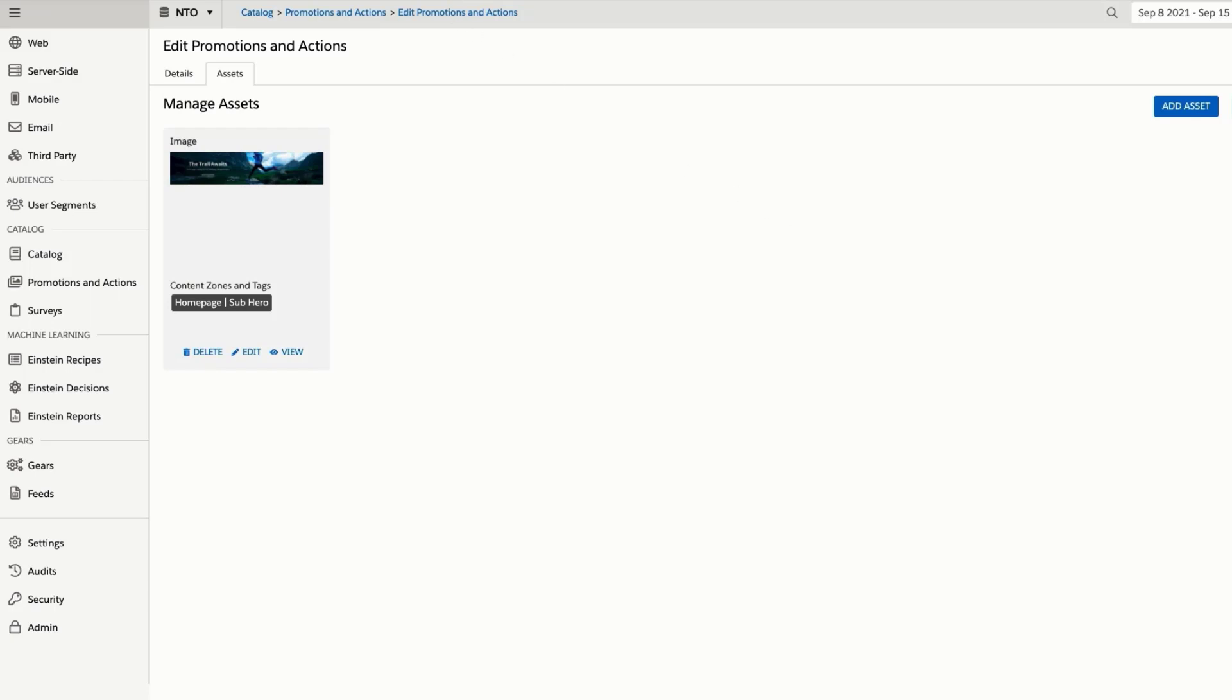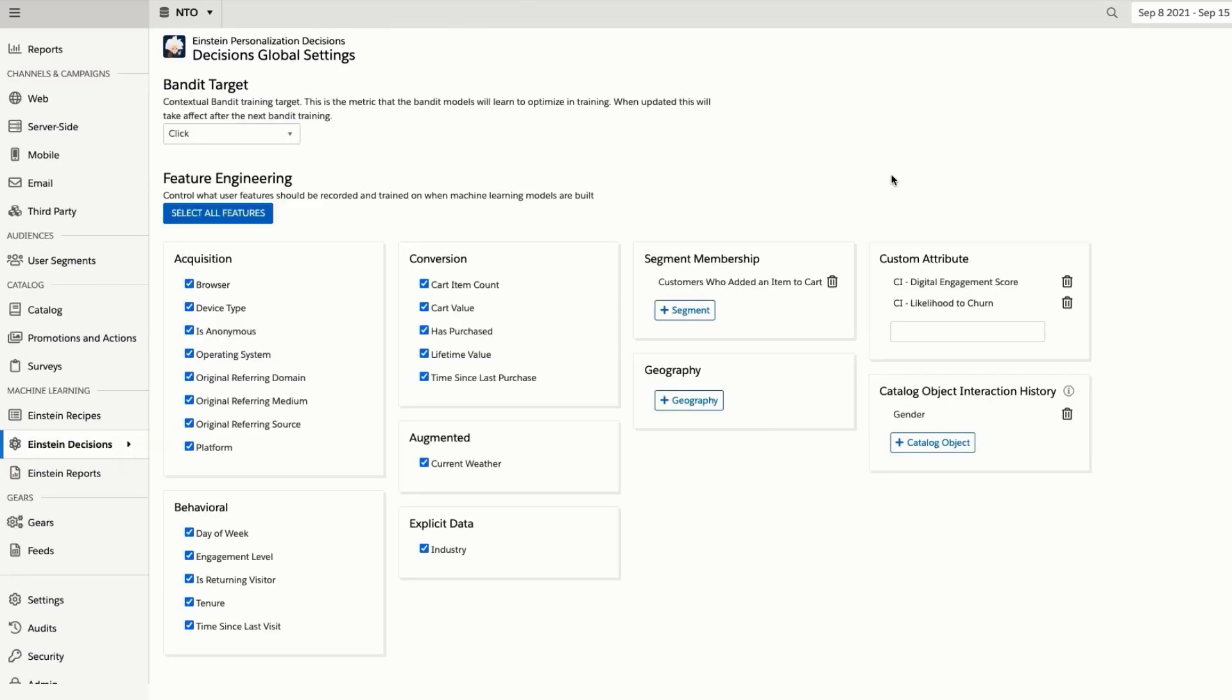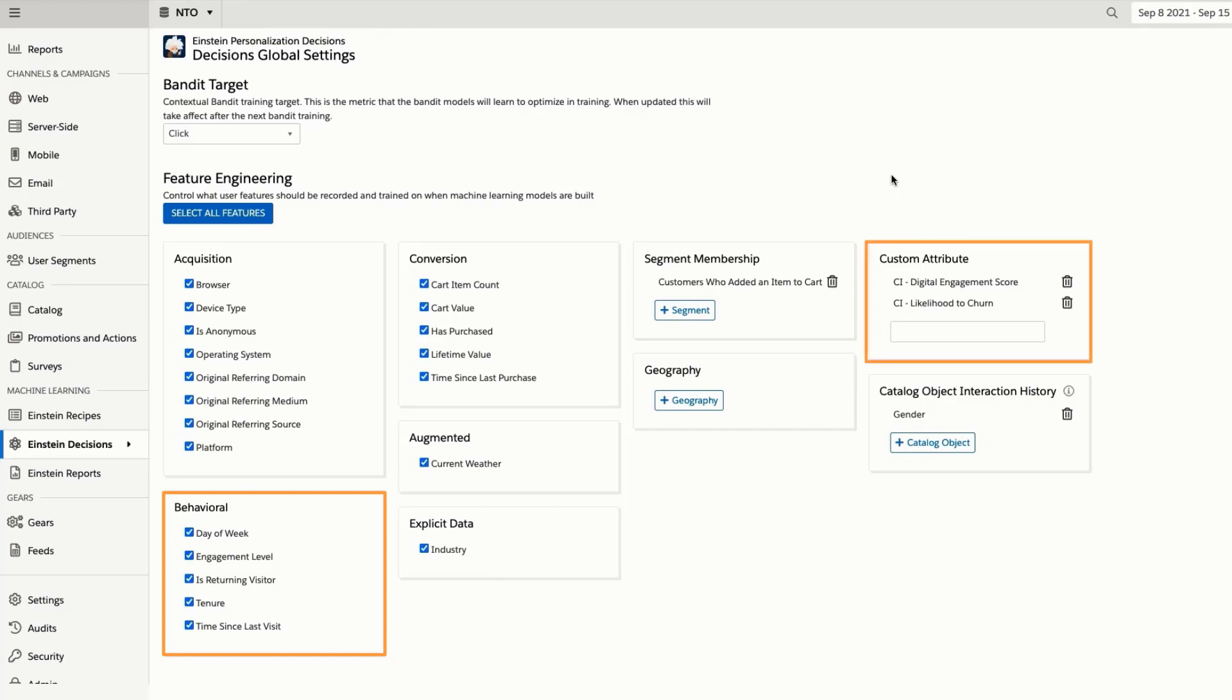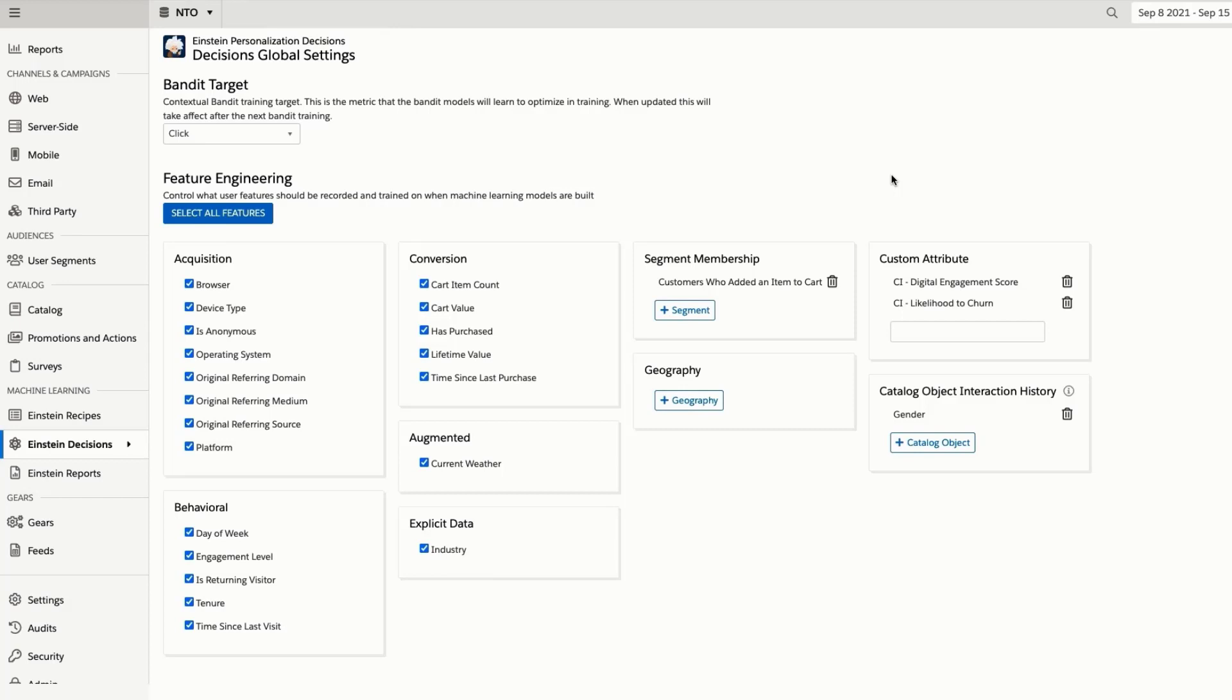In the Feature Engineering screen, you can configure the datasets that you wish to leverage for these decisions. These include contextual data, behavioral data, as well as custom attributes and model scores that you can upload from your offline systems. One of the most powerful features of this algorithm is its ability to use contextual data, such as referral source, device type, geographic location, and even weather, to make these types of decisions for first-time, completely anonymous visitors, and ensure that they're being given an optimized experience from the second they start engaging with you.